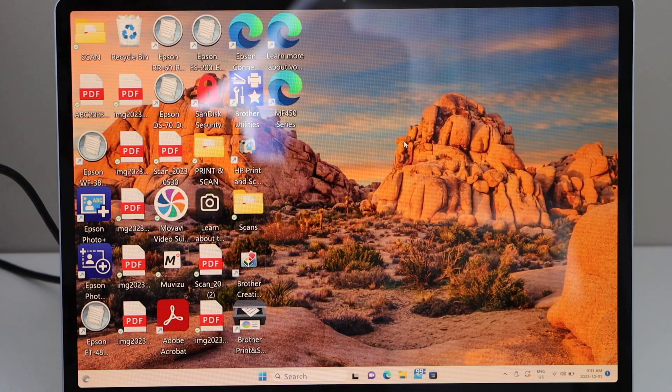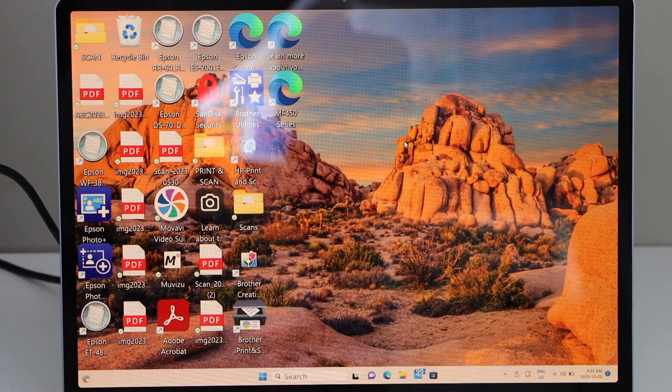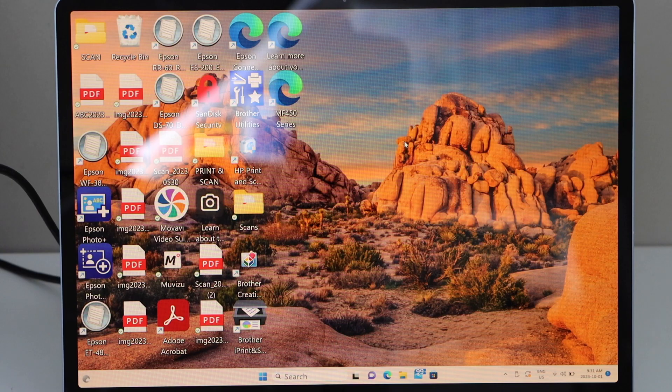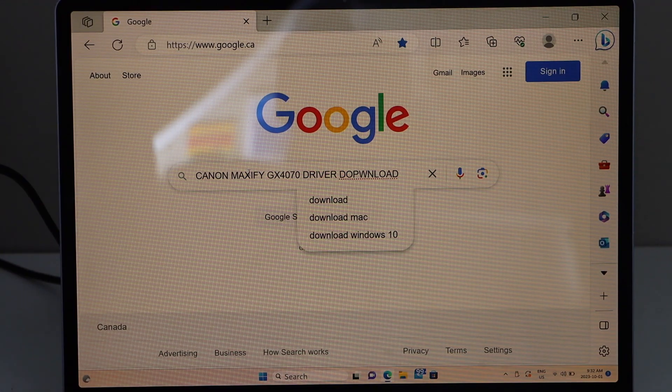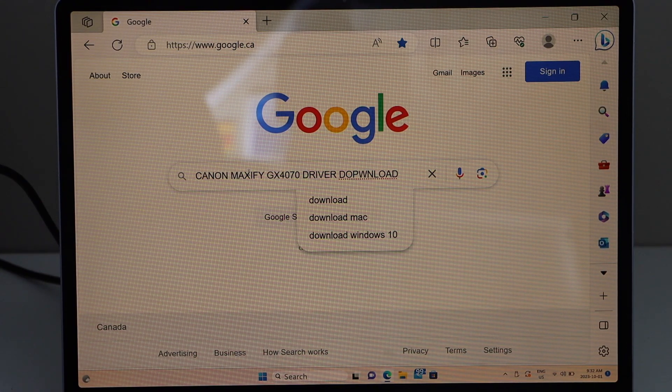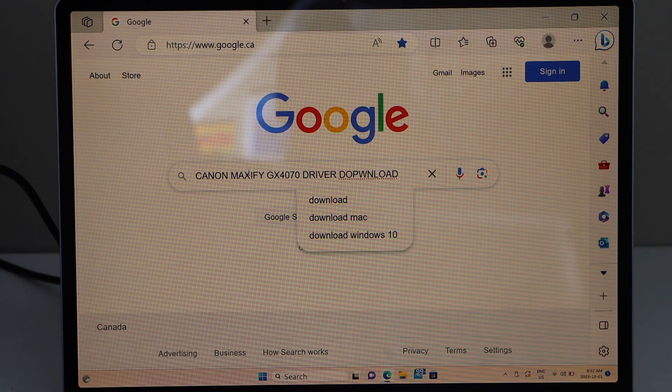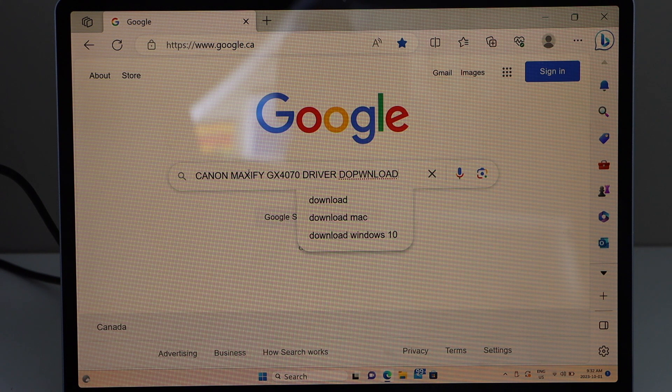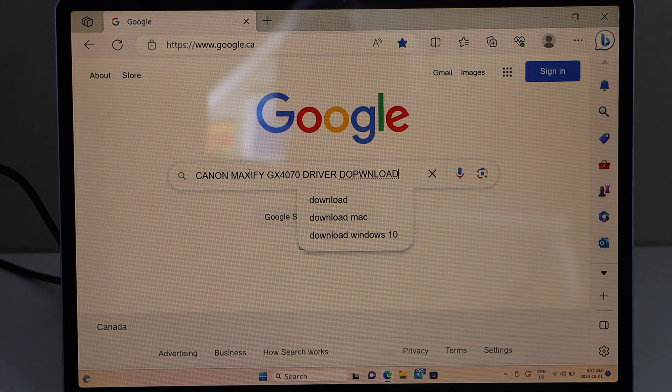You have to download the drivers for the printer, so you can download it from the Canon website. Go to the web browser and type in Canon Maxify GX4070 driver download.